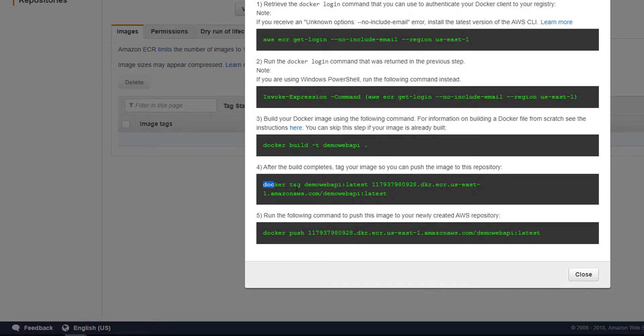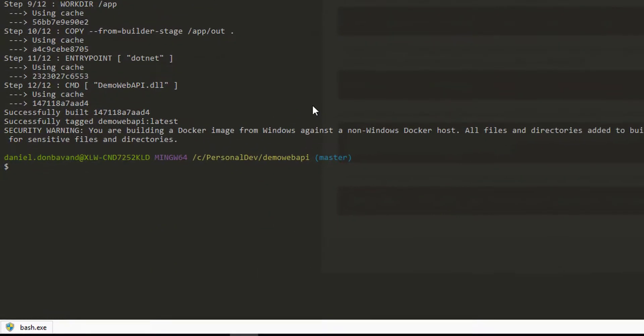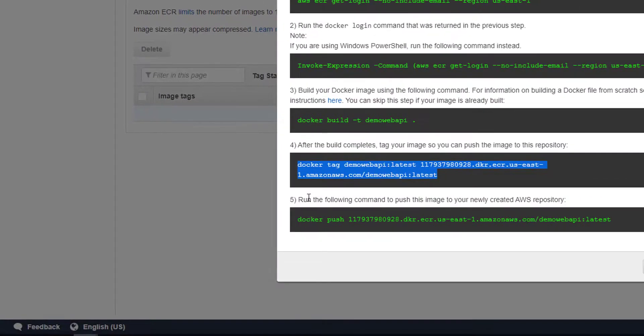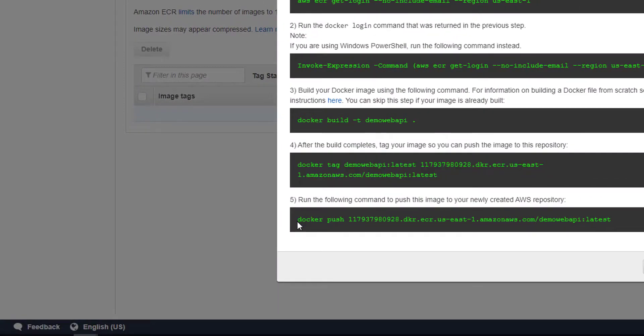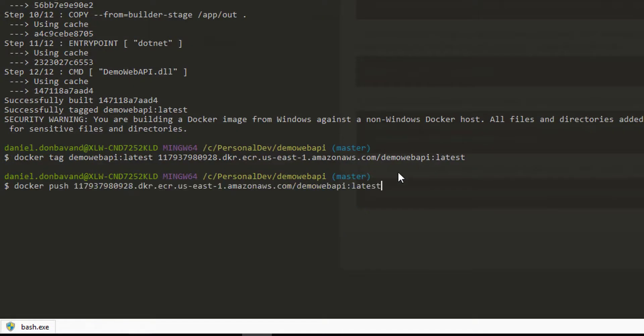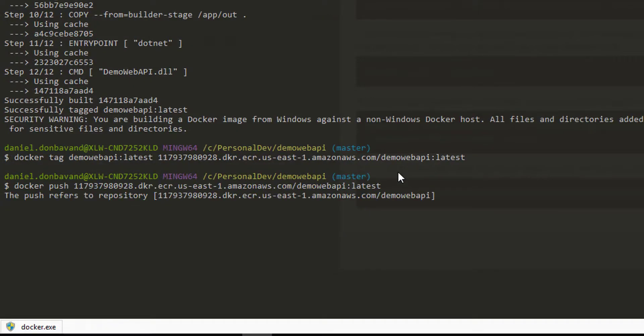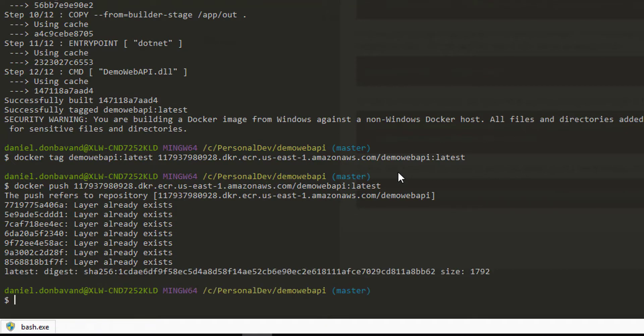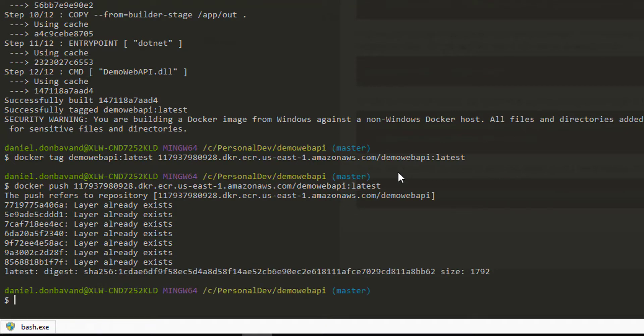We're now going to head back to the repositories and grab the Docker tag to tag our image. Now that we've tagged it, we want to push it up to our repository, so we'll head back and grab our push command here and put Docker push. This is pushing the image up to our repository in AWS.